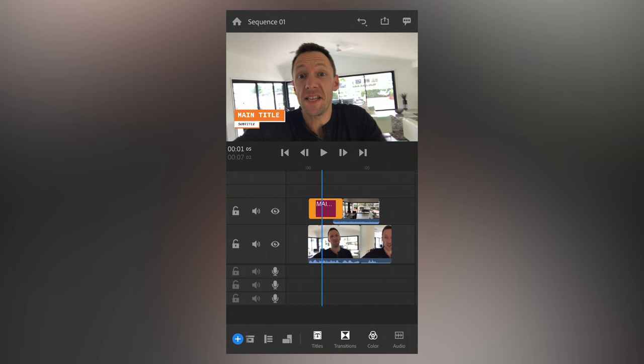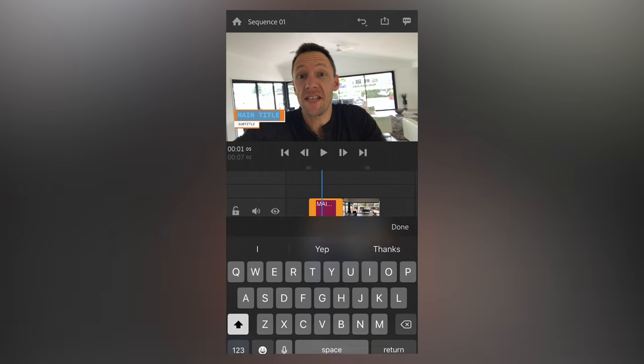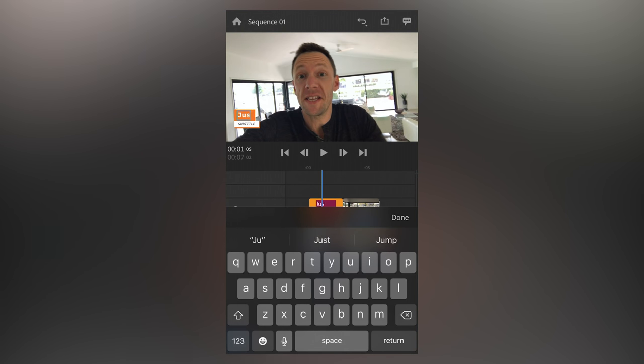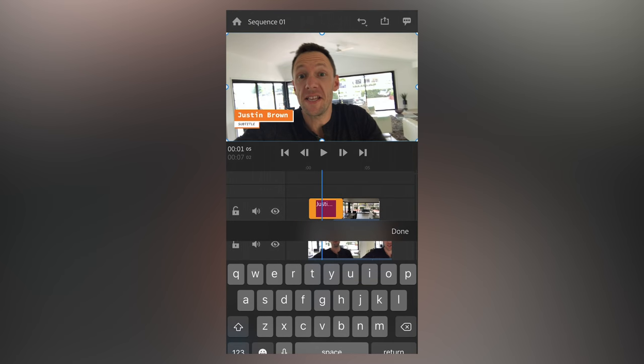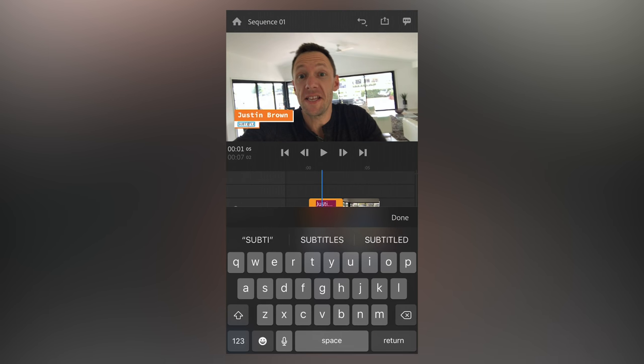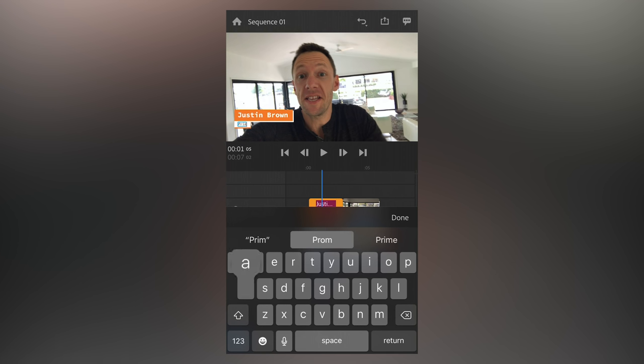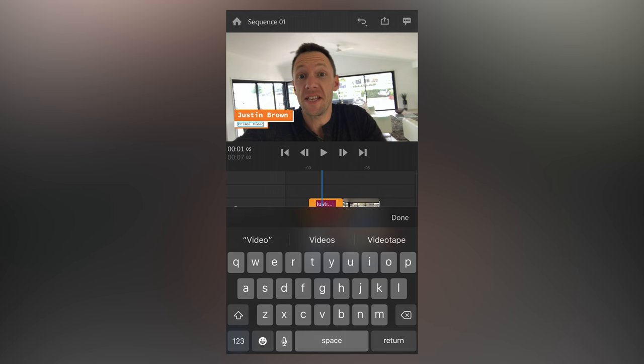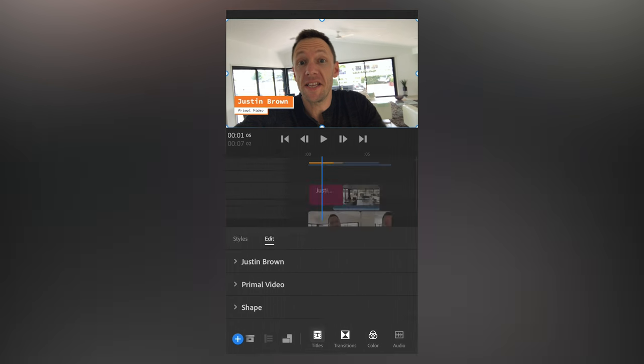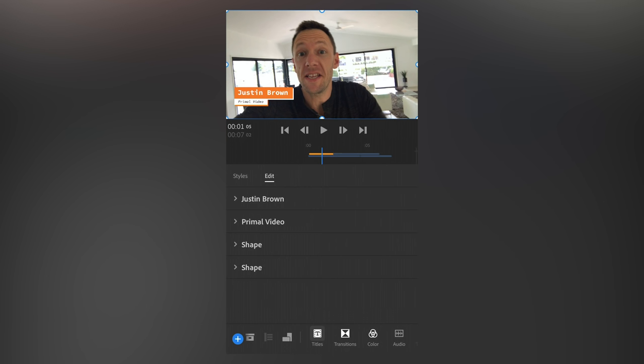Now if you wanna edit the text on that title, then we'll come up the top and double tap where it says main title. And we can type in the new title. Justin Brown, let's go to subtitle again, we'll double tap on that. And we'll type in Primal Video. Now if we wanna actually change how that title looks, then we'll double tap on that clip for the title in our timeline. So if we double tap on that, then you can see here,